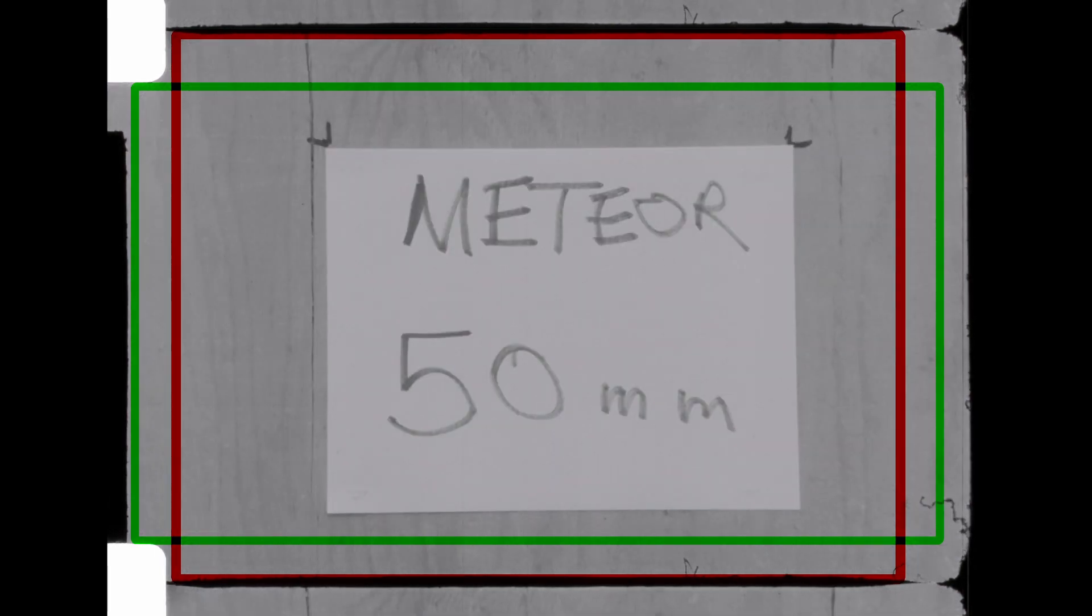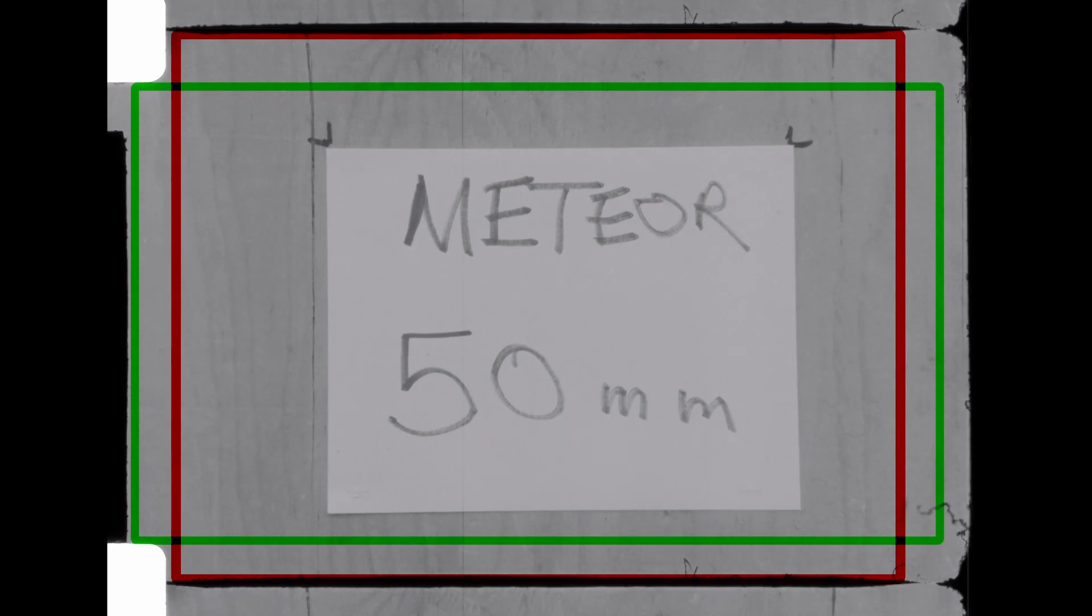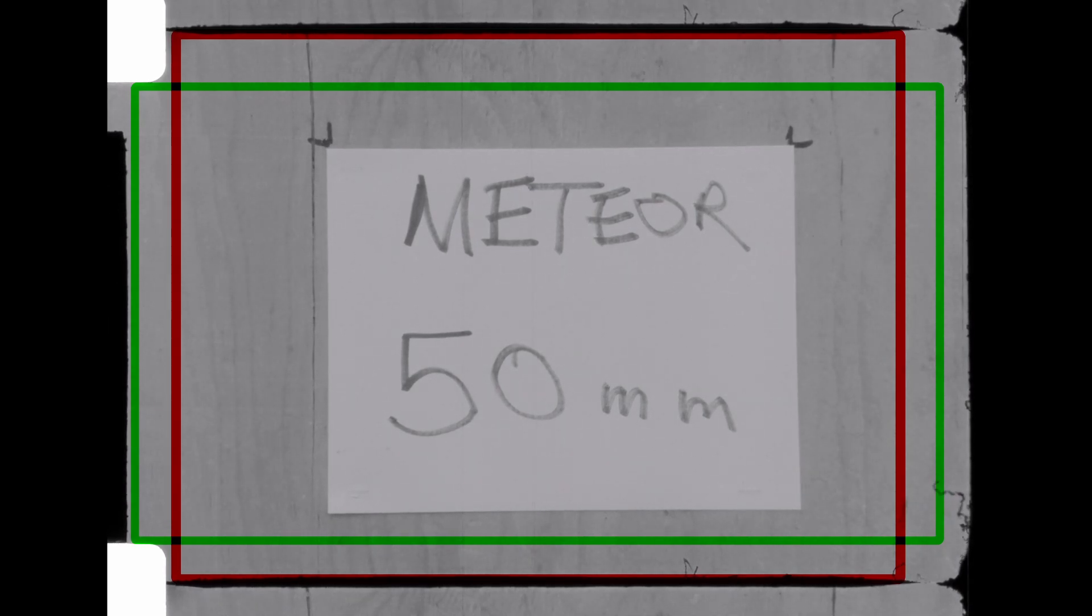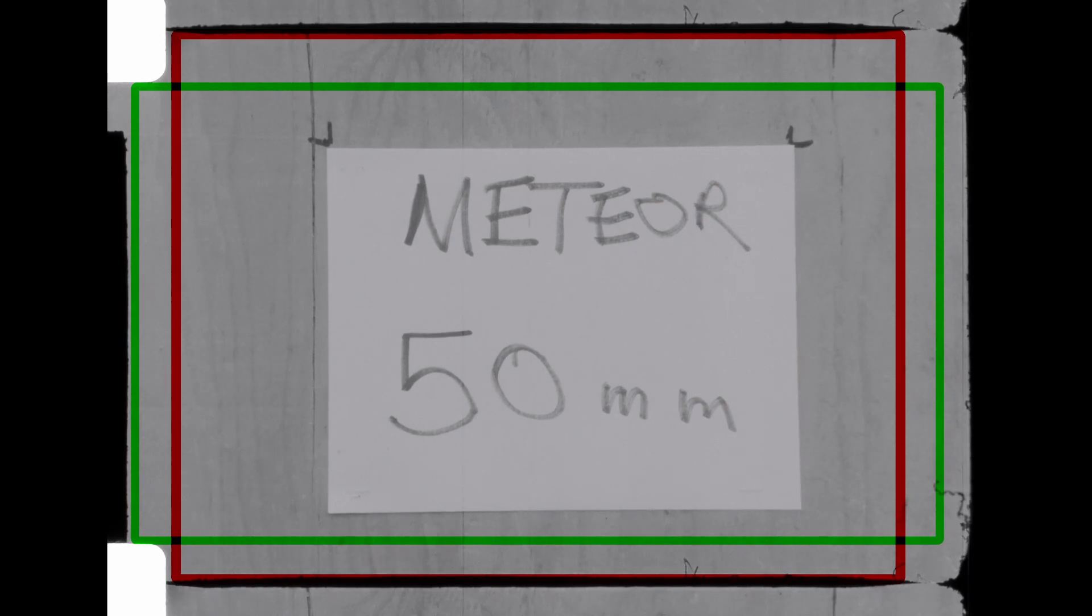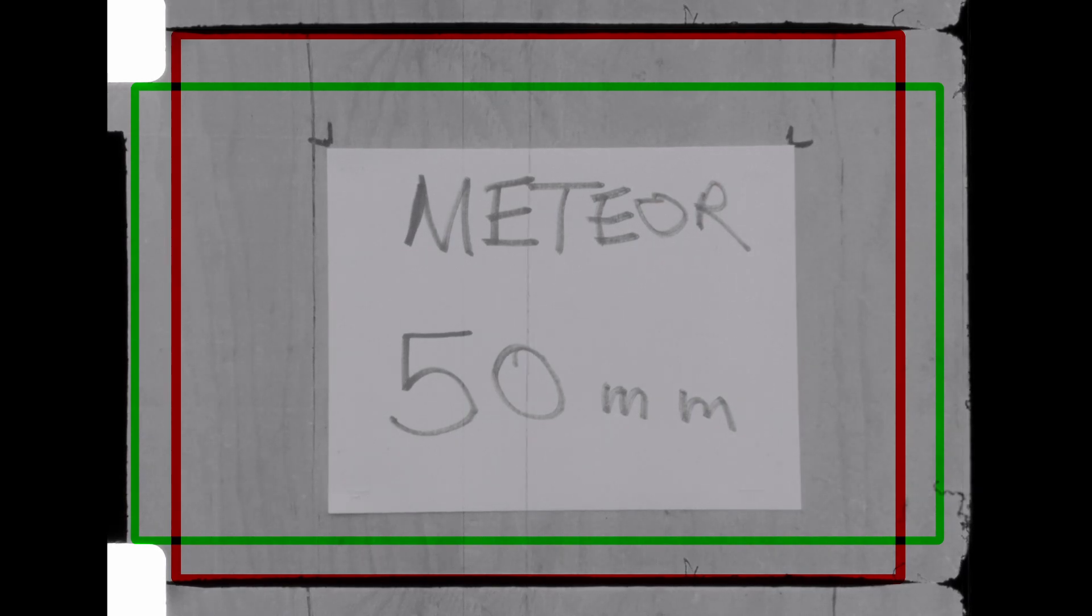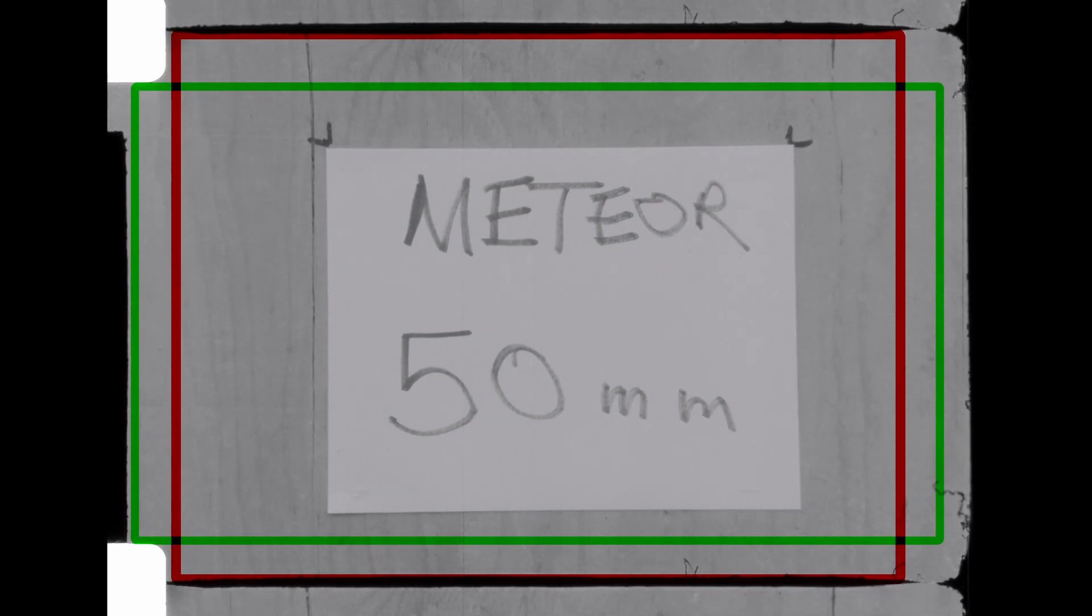So as you can see, the Meteor Zoom from 17 to 69 millimeter completely covers both gates, and is a very useful, wonderful lens to have on this camera.